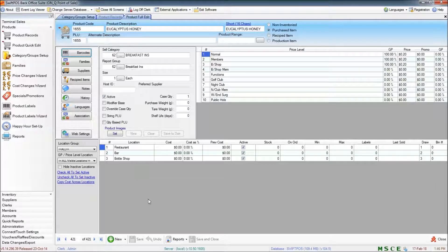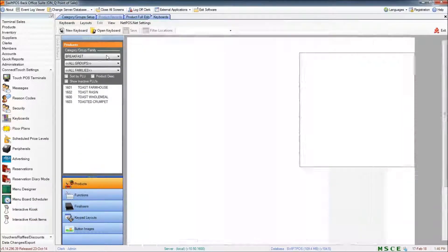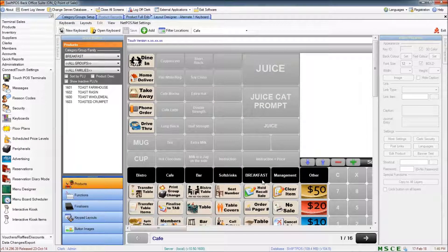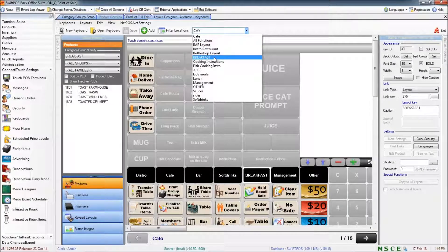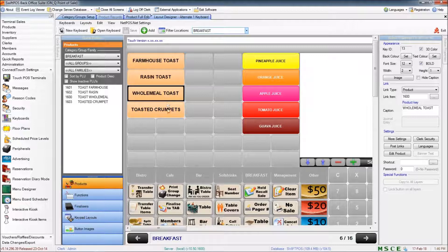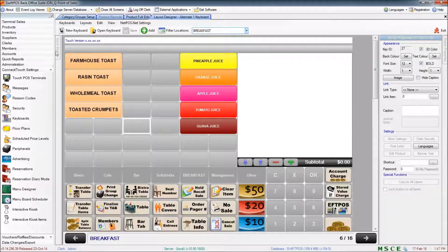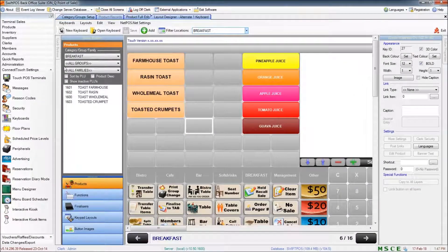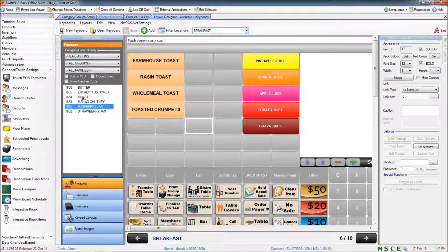And that's about it for the products I'll be using. So now I'll navigate to my keyboard in Connect Touch Settings, Keyboards, and open the one that I'll be working with. I've already created a breakfast layout and linked to it using this key down here. So I'll navigate to it from the drop-down at the top of the screen. You can see that I have my previously created juice products here as well as my toast products. Using the quick button search filters — if you can't see this panel, you can show it by clicking on the quick buttons tab to expand it — I'm just going to search for breakfast instructions and there are the products that I have created.